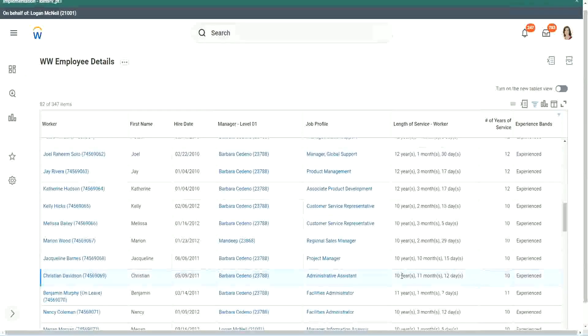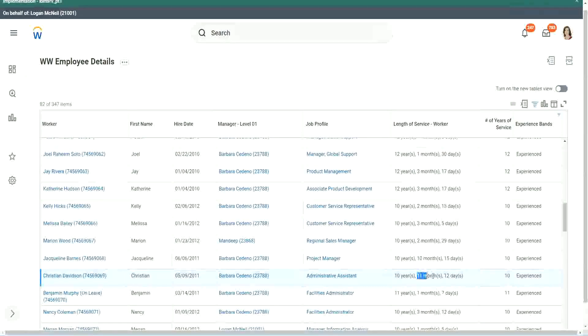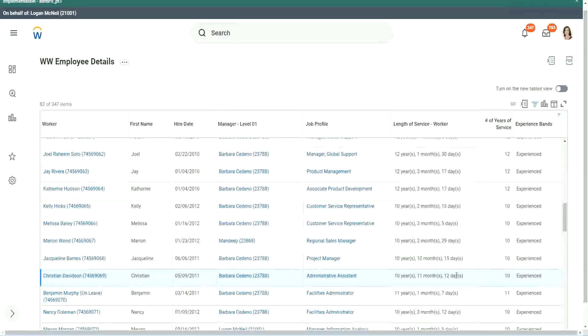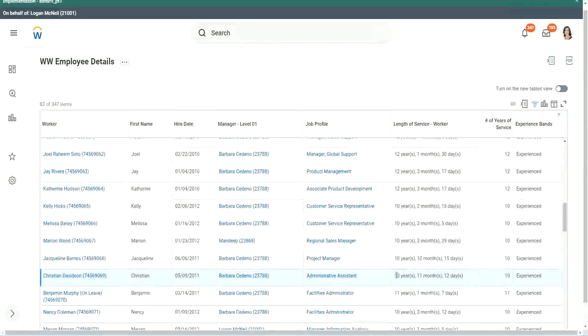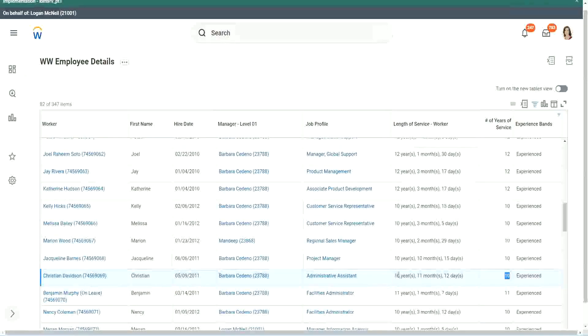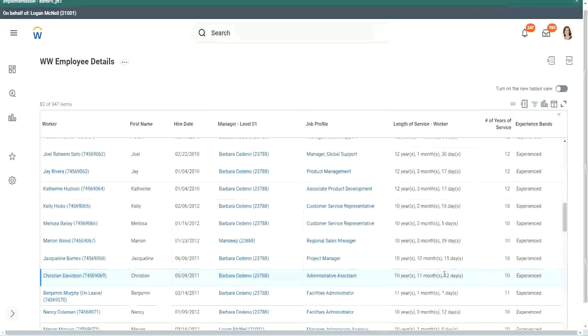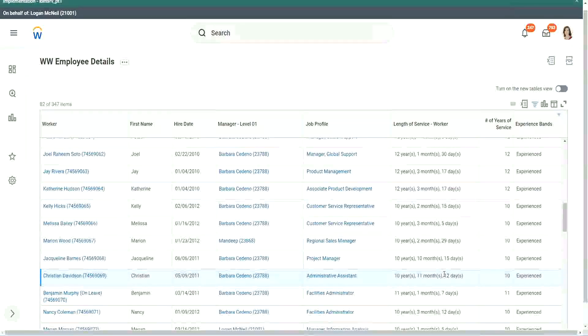Look at this unfortunate person, Christian Davidson. 10 years, 11 months and 12 days. So he could say that, okay, in like 2 or 3 weeks I would be 11 years. Why are you considering me as 10? But we can't help. The way we calculated it was completed years of experience.